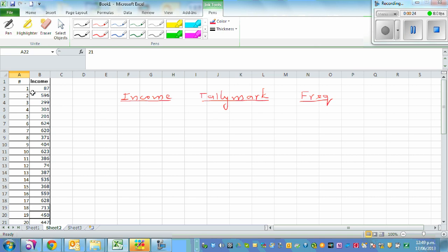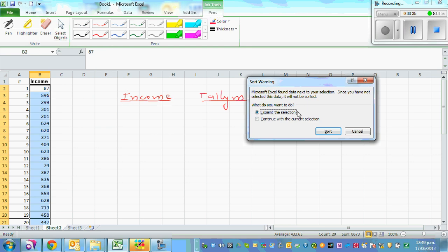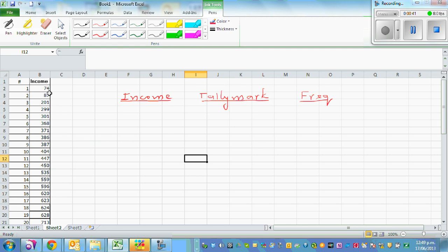First, to draw a histogram, you have to sort the data in ascending order. Let me first sort the first 20 — right-click and sort from smallest to largest, continue with the current selection. So the sorted data starts at 74, 87, 201, and so on.